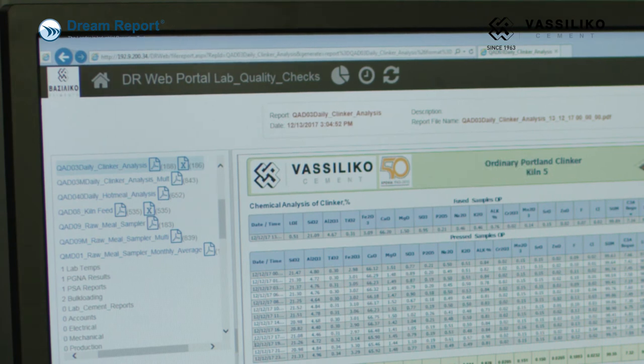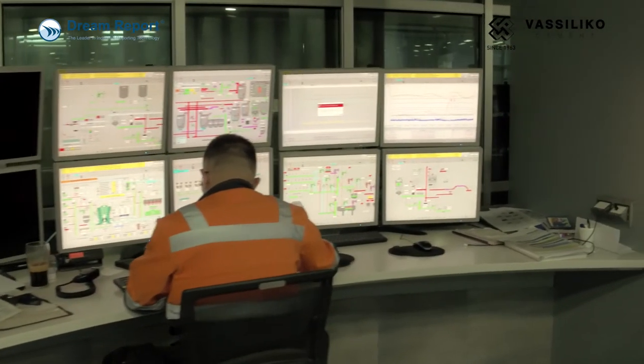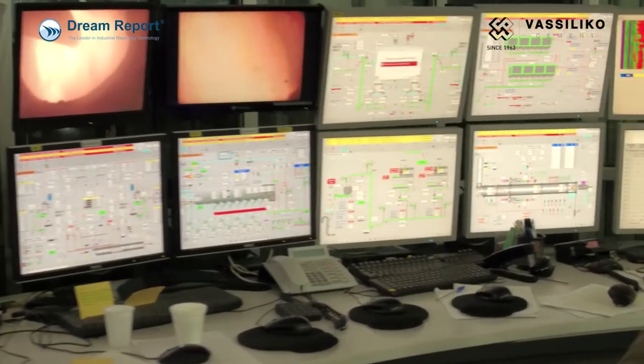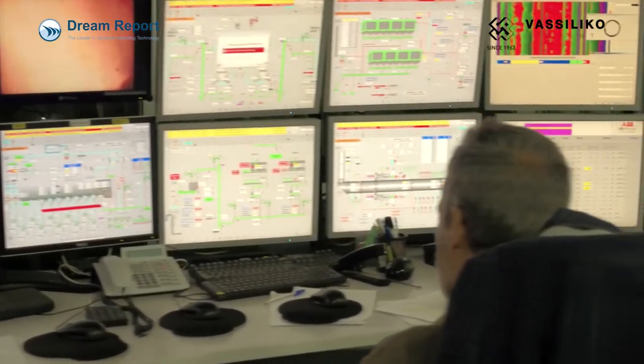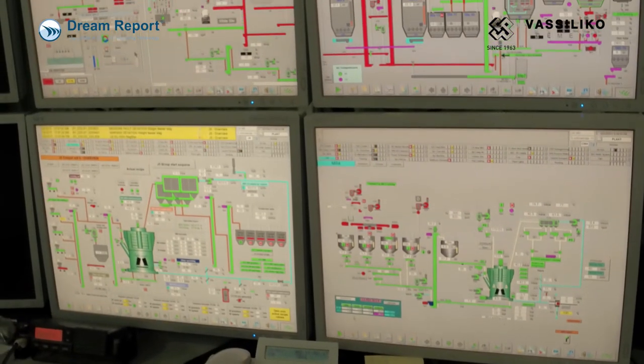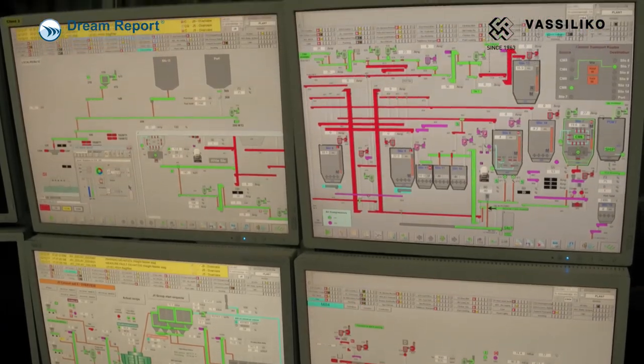Secondly, Dream Report is used to monitor the laboratory temperature and humidity conditions. According to the European standards that we follow here, the tests performed in our laboratories should always take place at specific temperature and humidity values, and Dream Report helps us to monitor and ensure that everything is working properly.